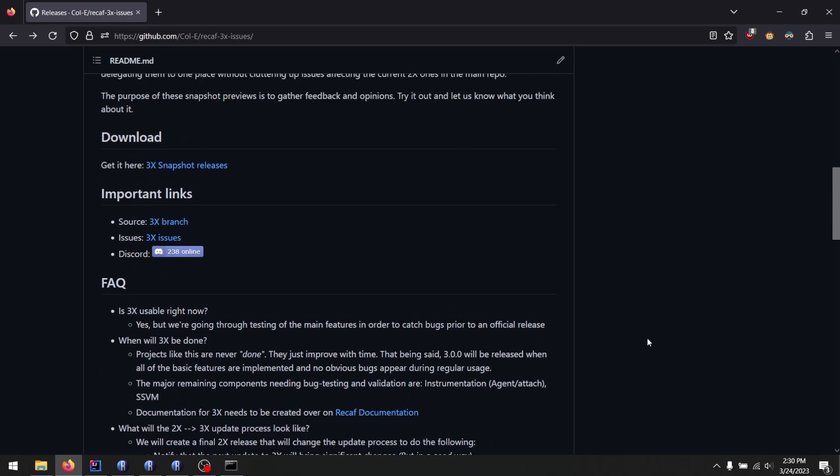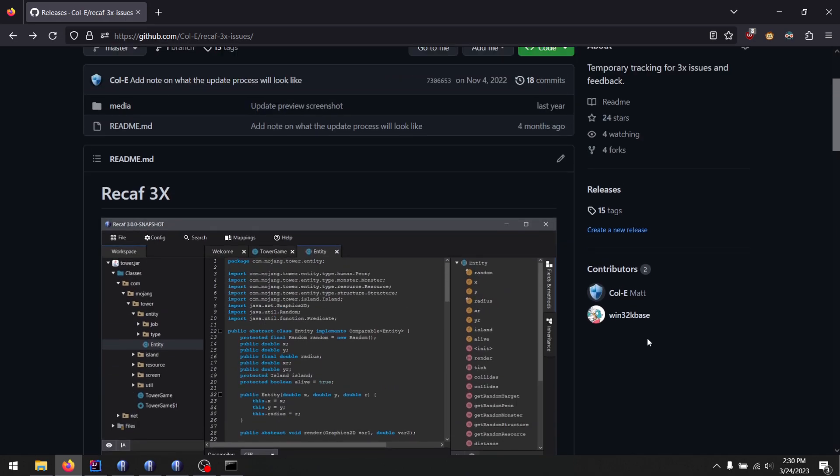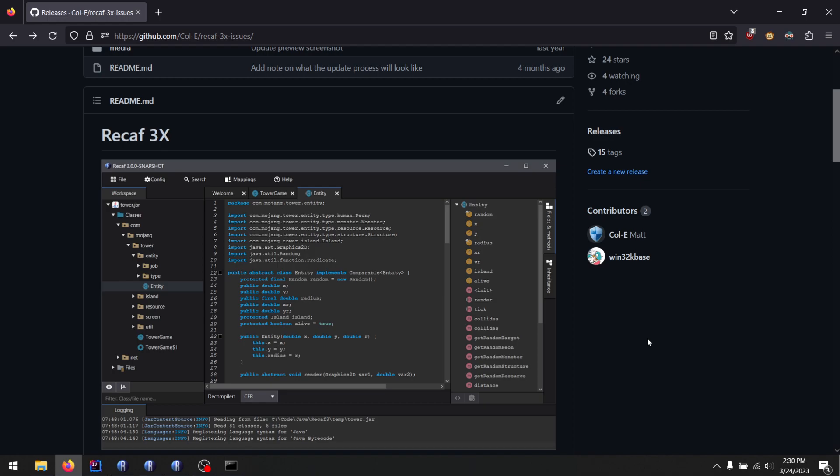I want to expand Recaf to even wider audiences. And to do that, we got to look at more than just Java. I'm not saying we're going to support crazy stuff like C sharp. No, no, no. Recaf is still going to be the modern bytecode editor for Java.